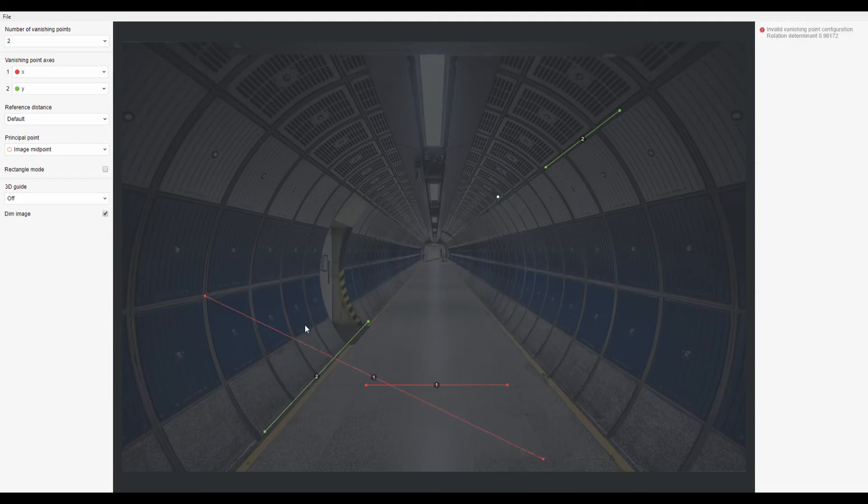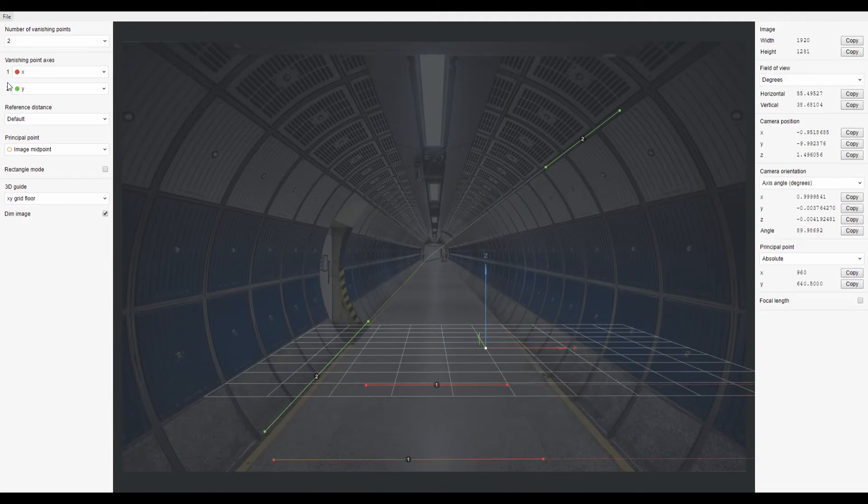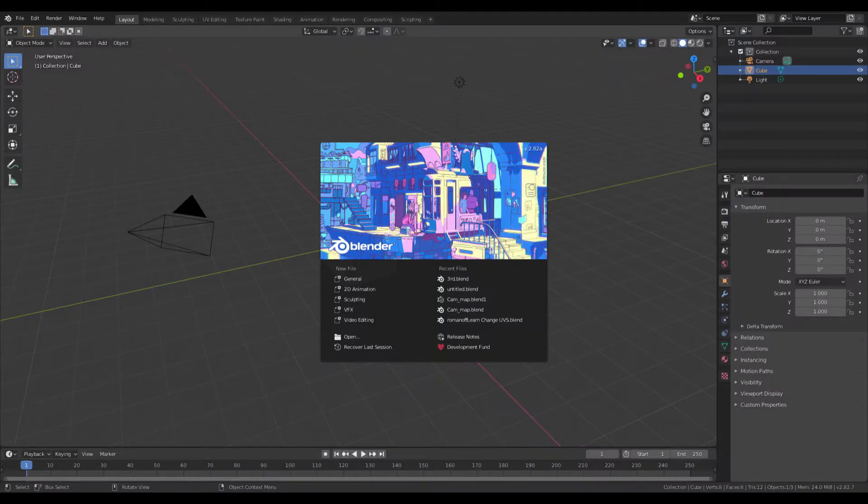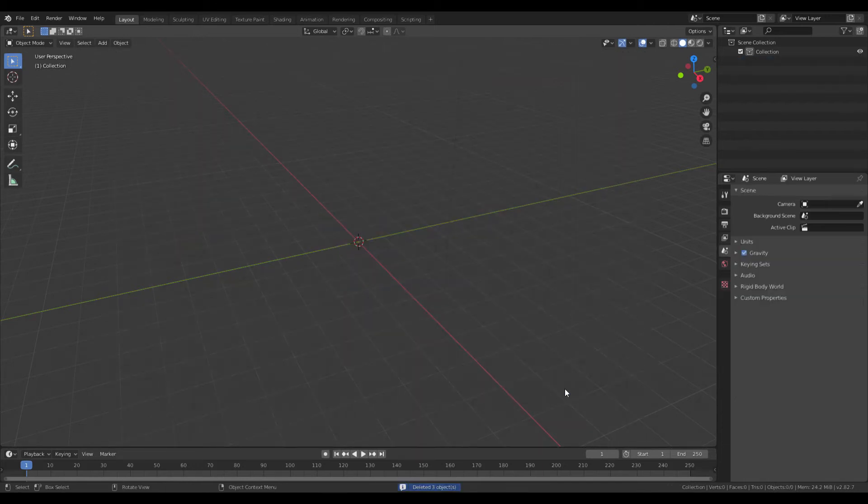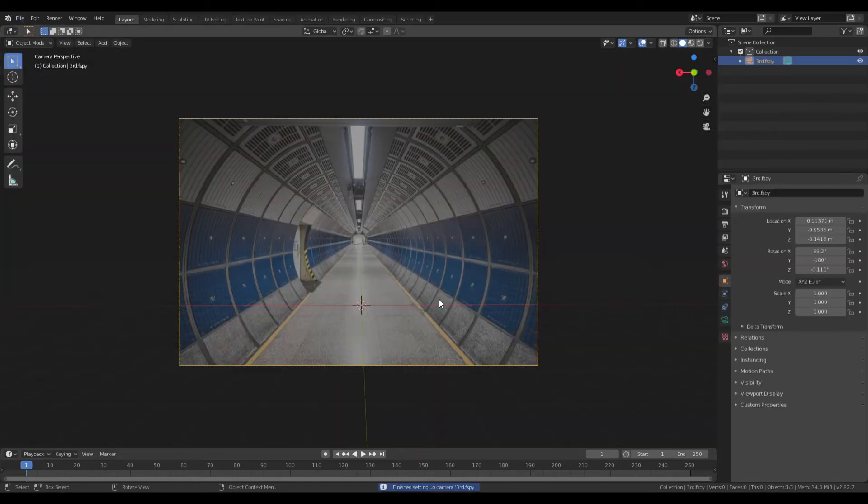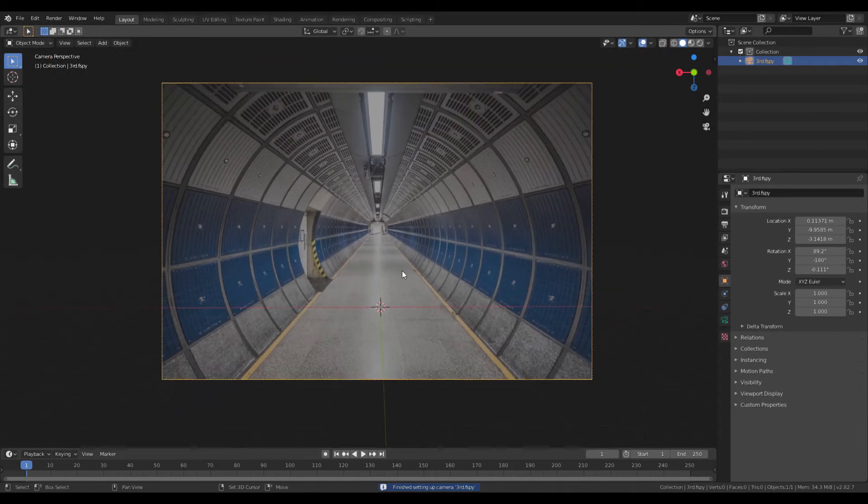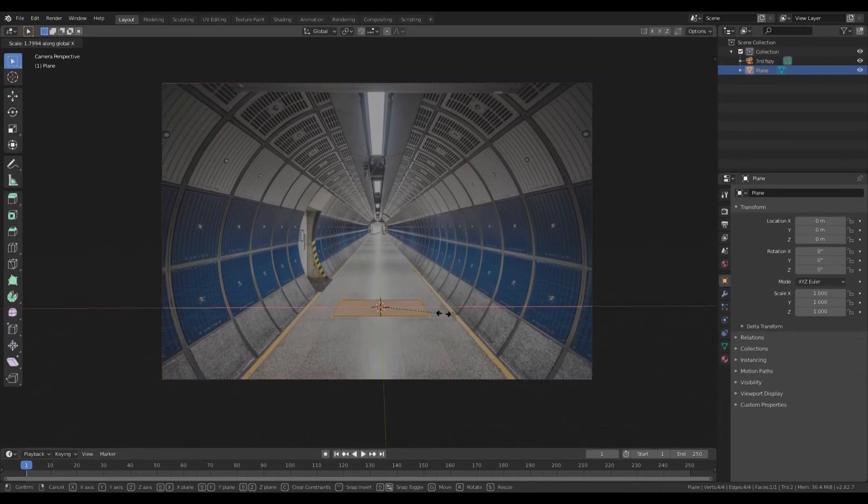Then I imported it into Blender. Once loaded, I added a camera and aligned a plane.